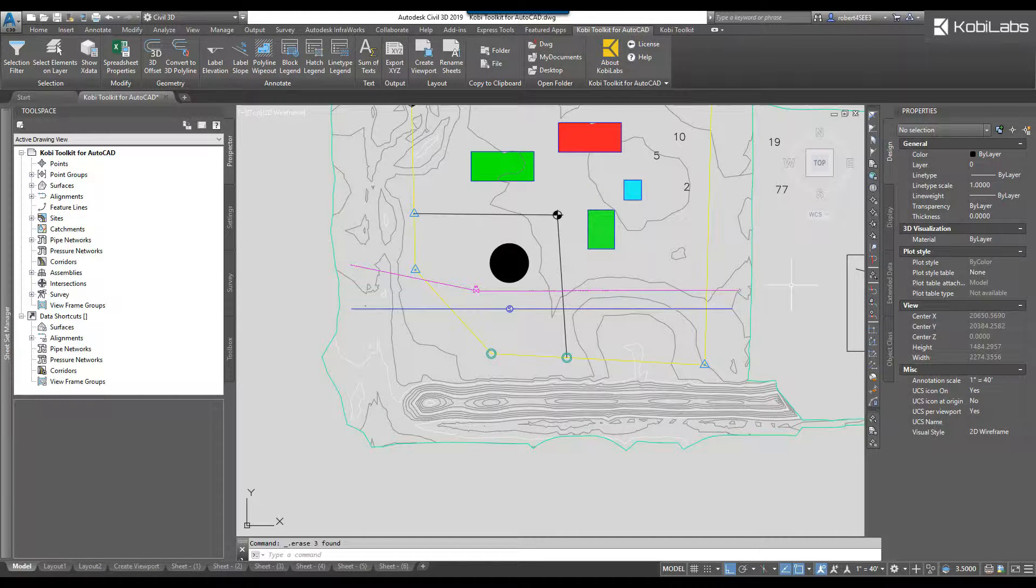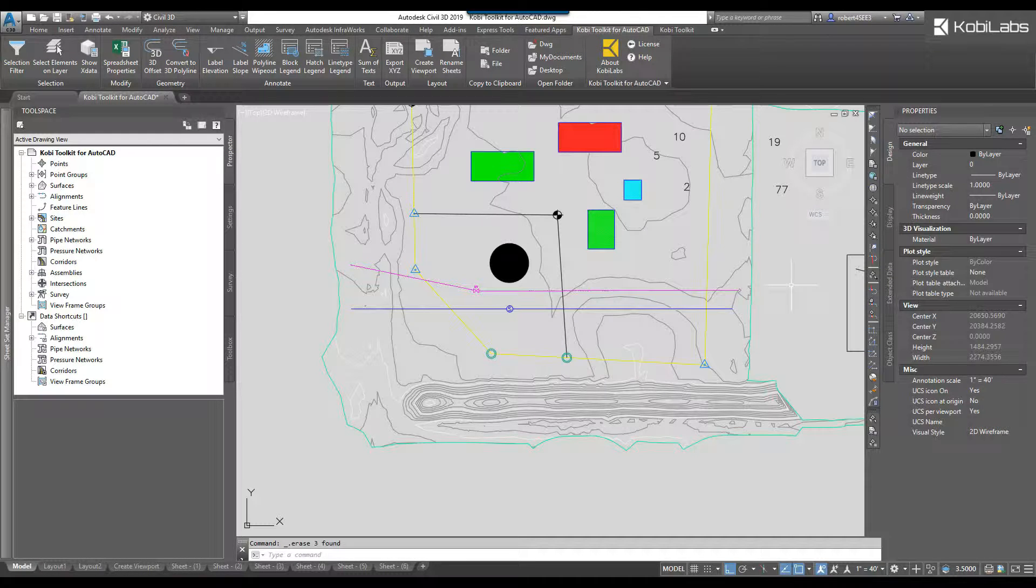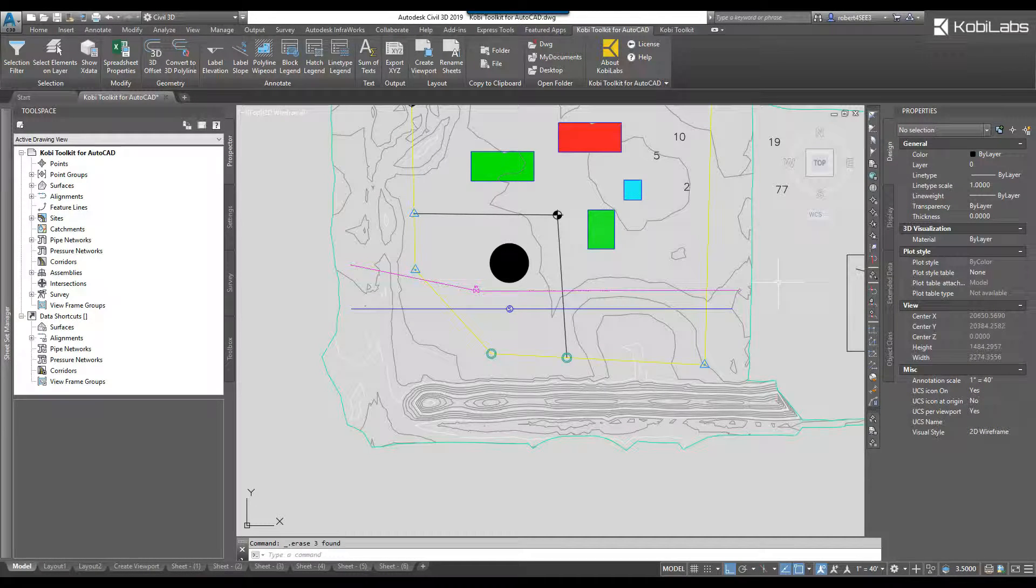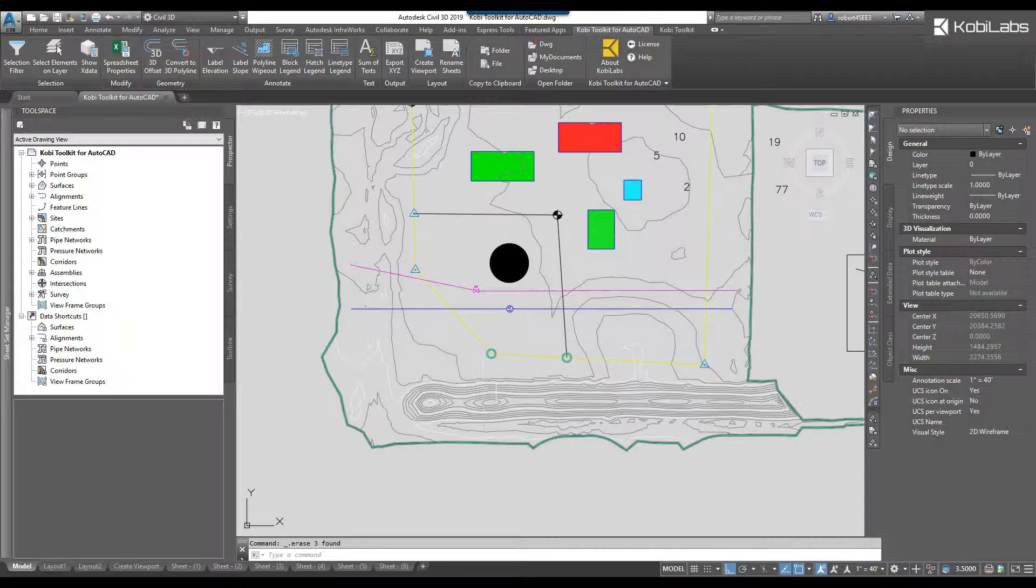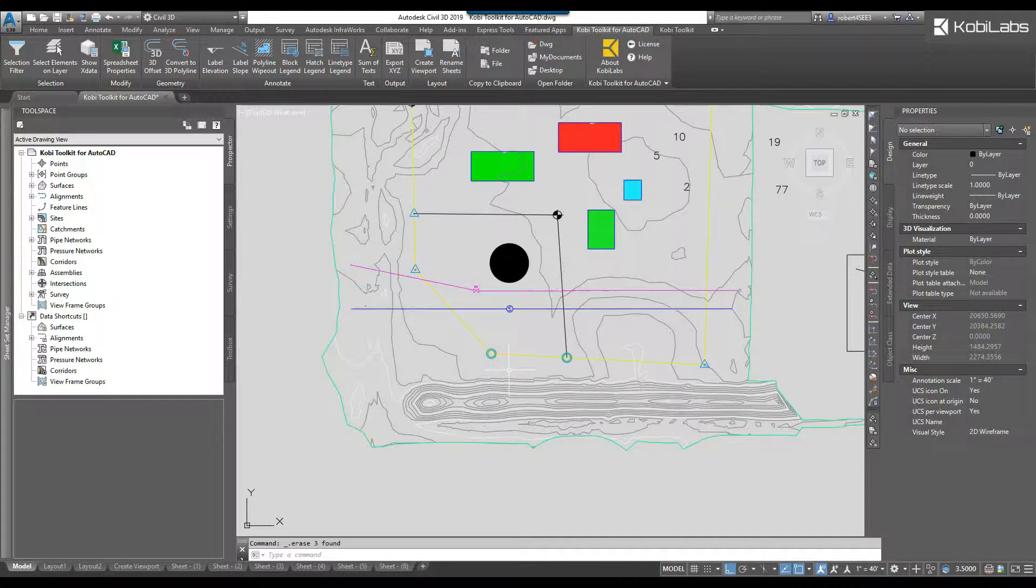Welcome to this short video on Polyline Wipeout, which is part of the new Kobi Toolkit for AutoCAD. On the screen here I have a few polylines.